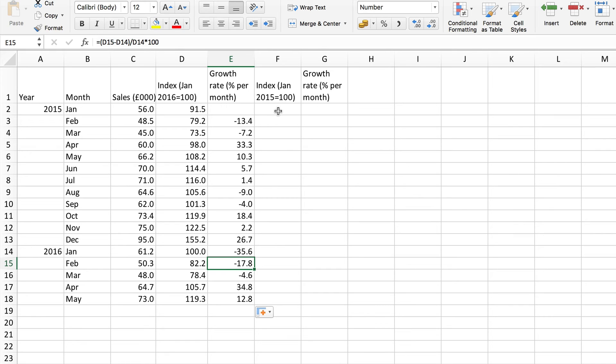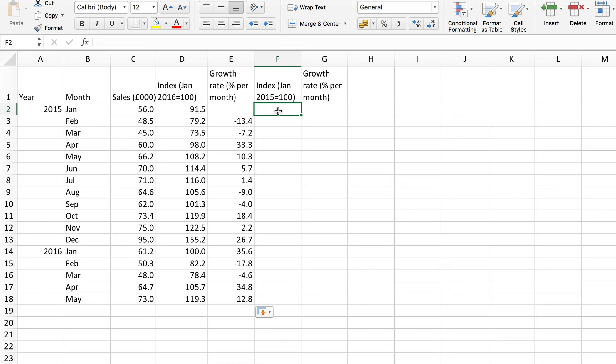Again the calculations are very simple. I can do simply find each of the value as a percentage of that base value. So I'm going to do the first one and then simply copy it for the rest.